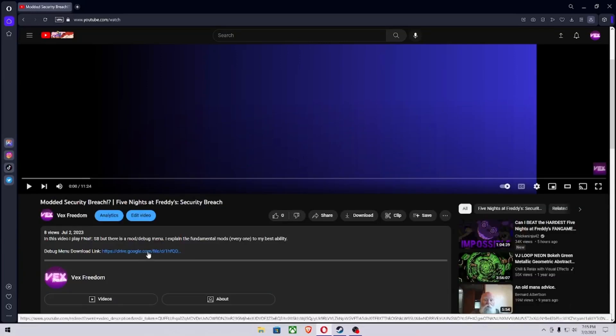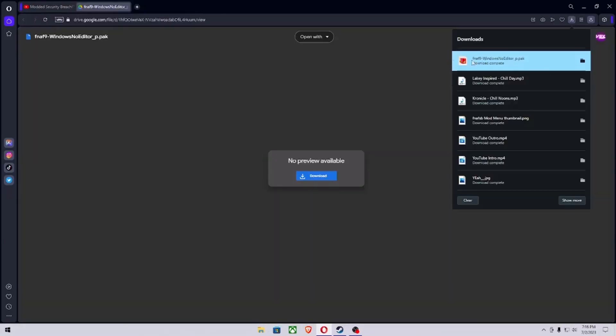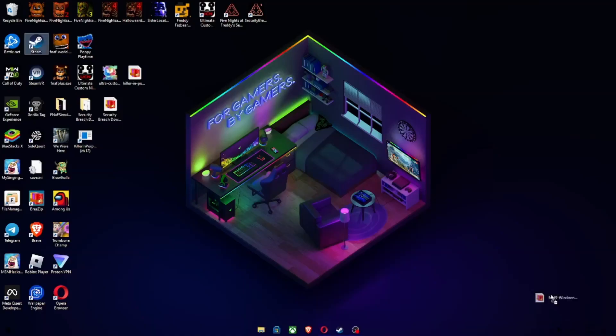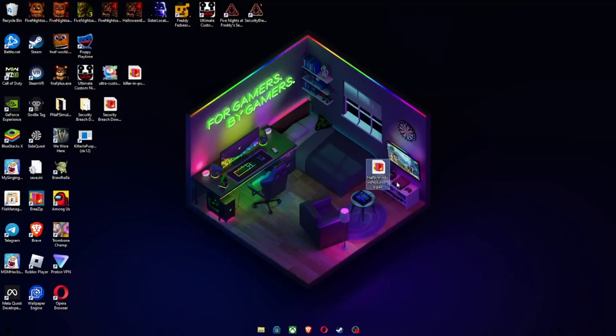So first thing, you can either get the mod menu in the link in the description of this video or in my previous video. First, click on the link and download it. Once it's in your downloads, drag it onto your desktop right here.